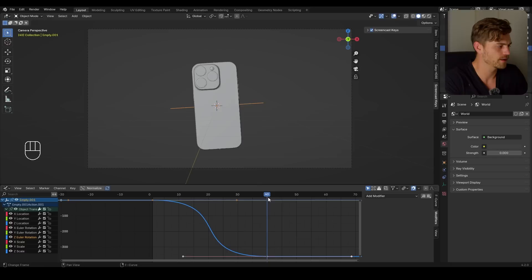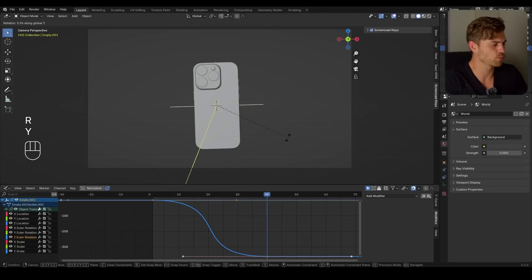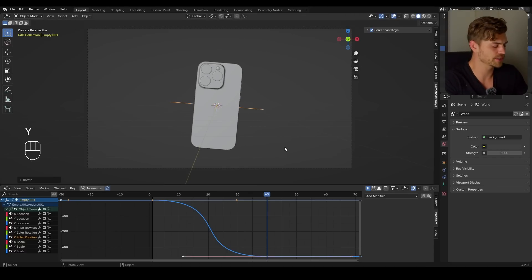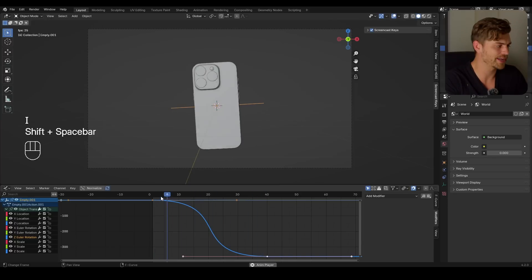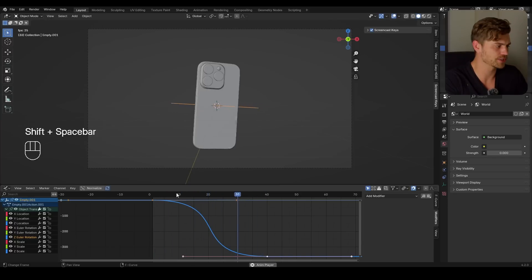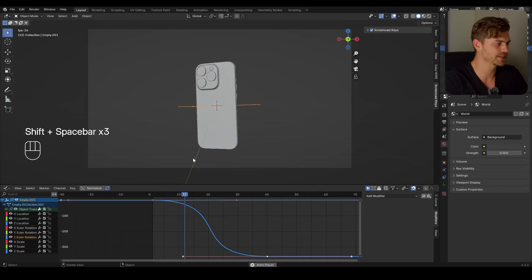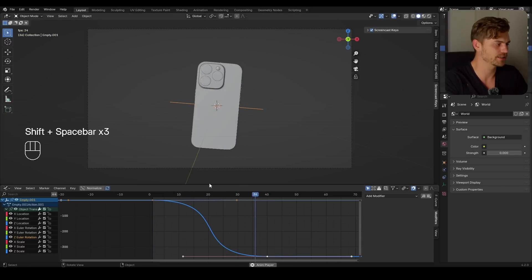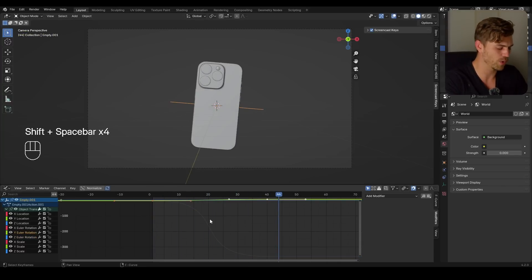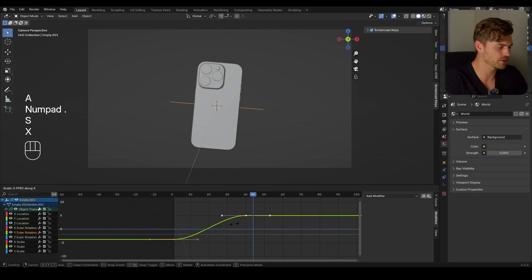What I want to do is take the Y rotation and move it towards this side and press I, and now we also have a Y rotation going like this — sloped towards that side. Let's open up the Y Euler rotation and as you can see we also have this curve now.